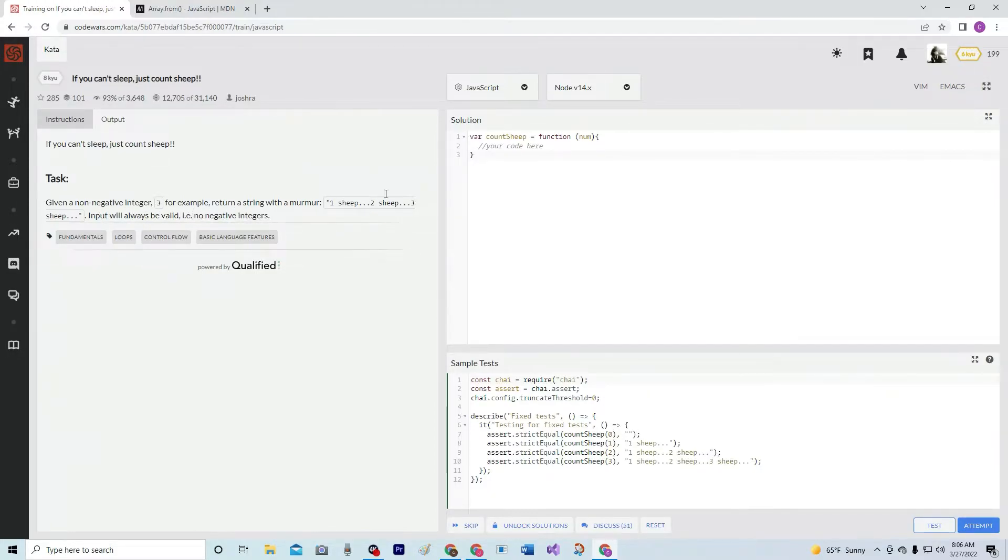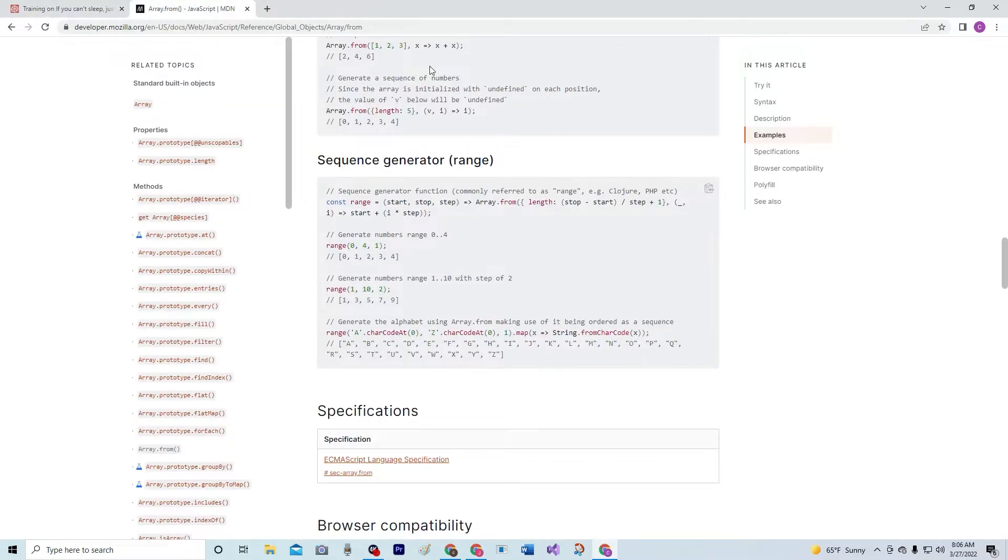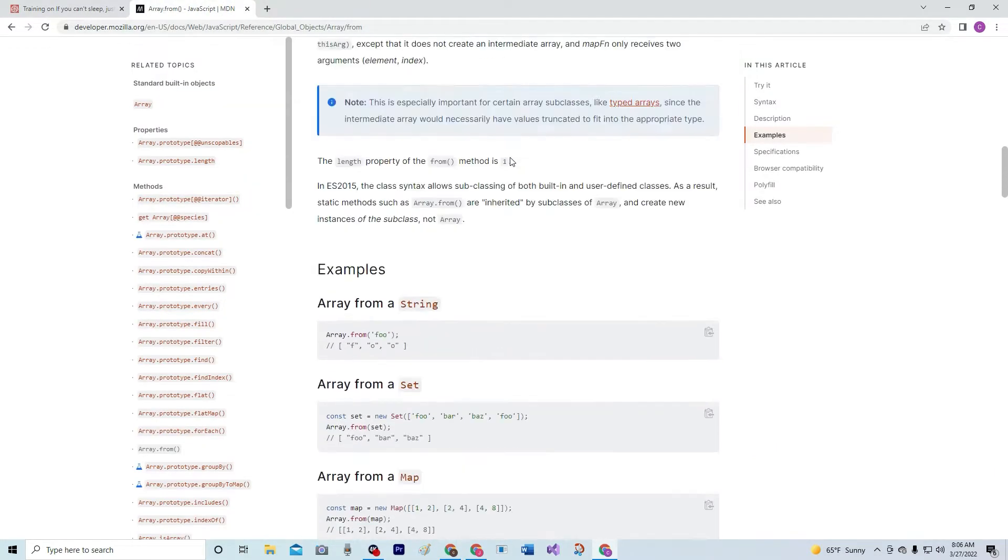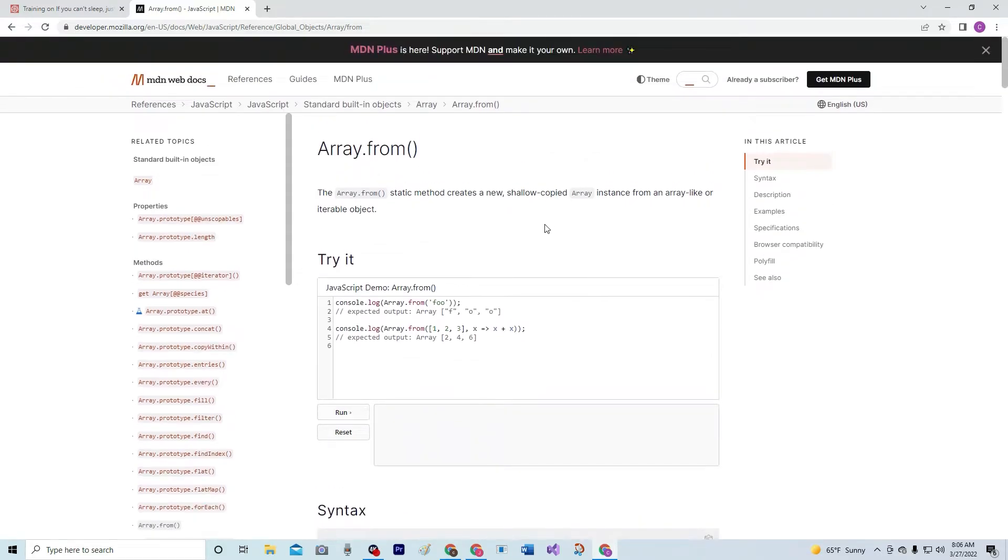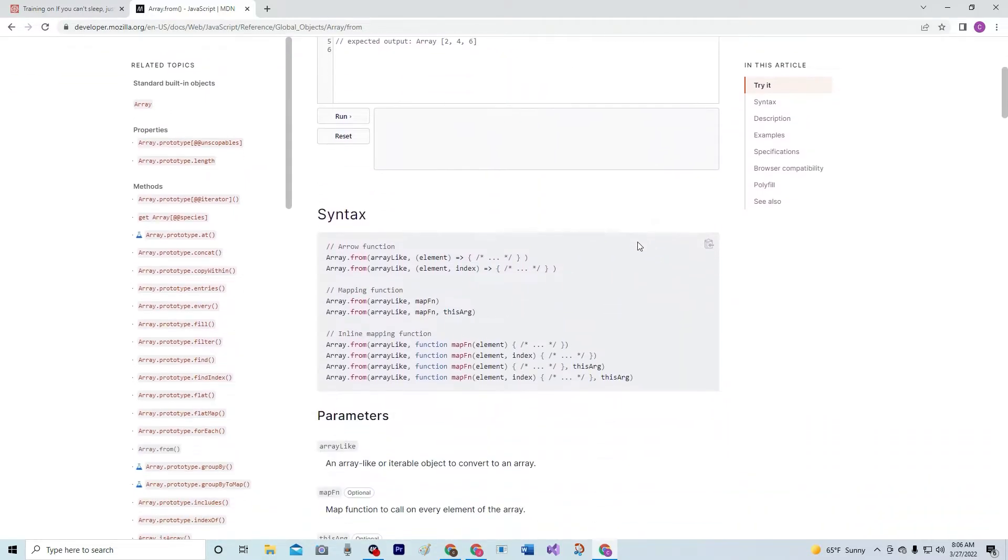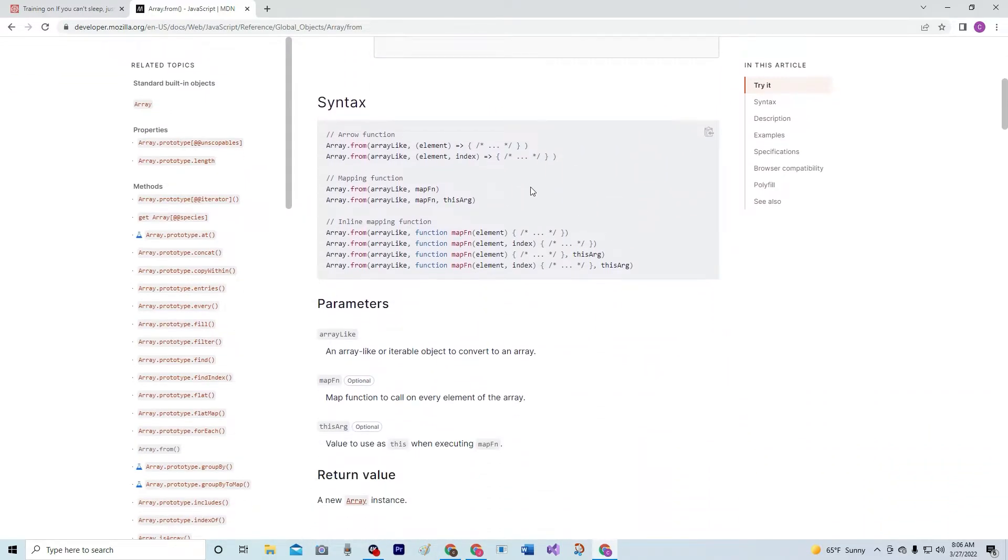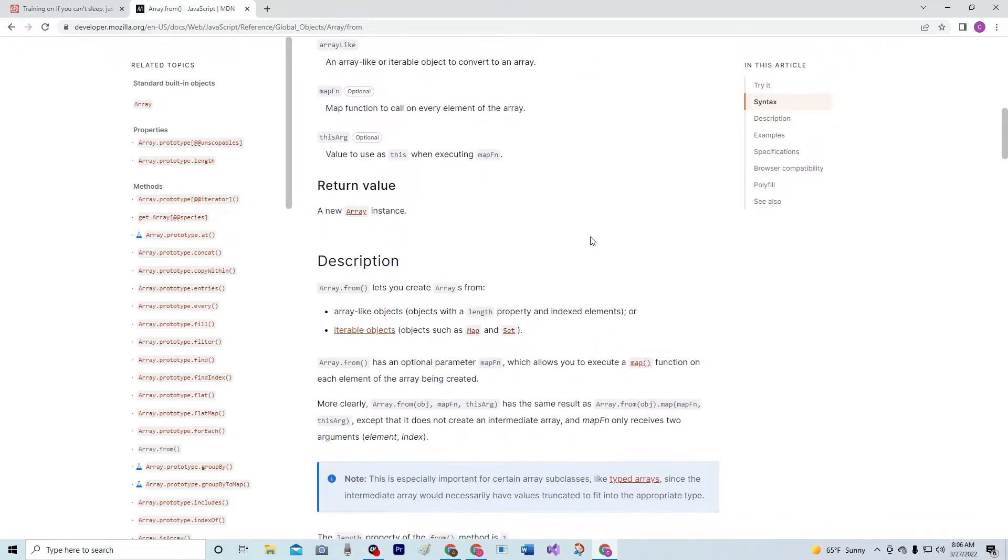Alright, so on this one we're going to be using Array.from. It's kind of a pain, this one's a little bit of a pain because it's not really intuitive, but we're probably going to be using this arrow function syntax right here, but we're going to have to use a lot of, I don't know how to explain them, a lot of nuance.